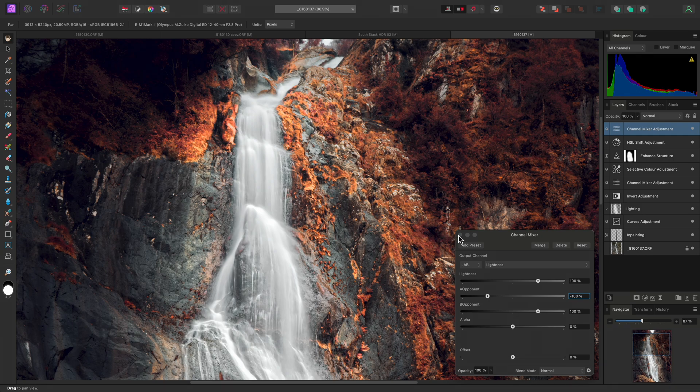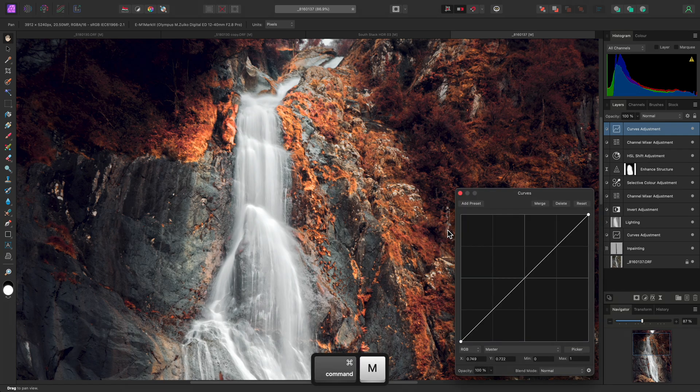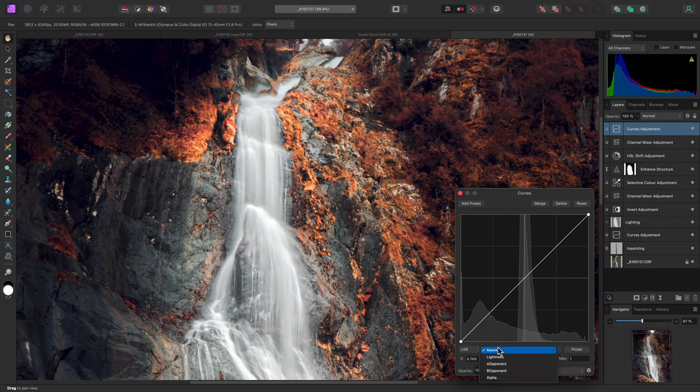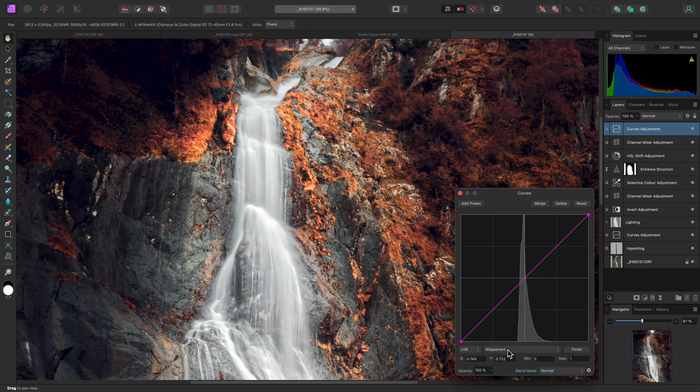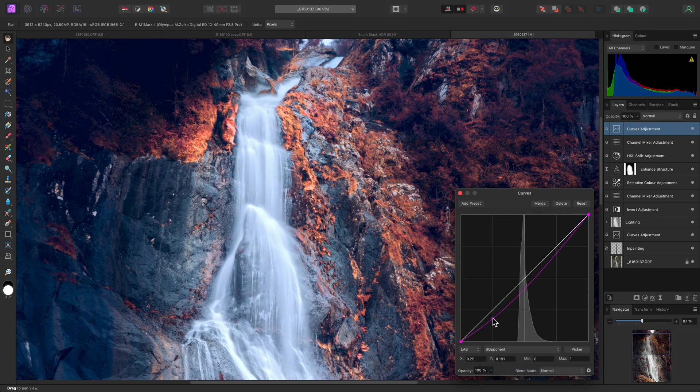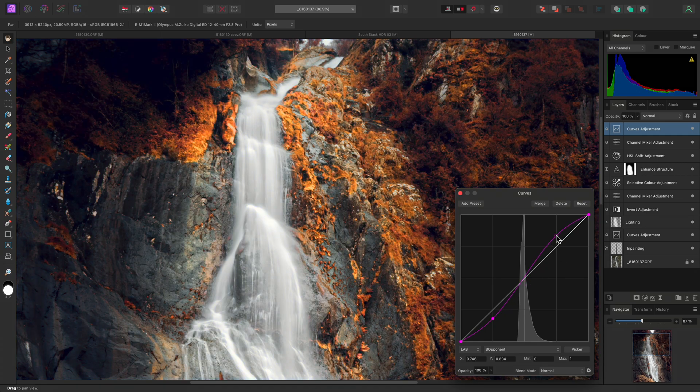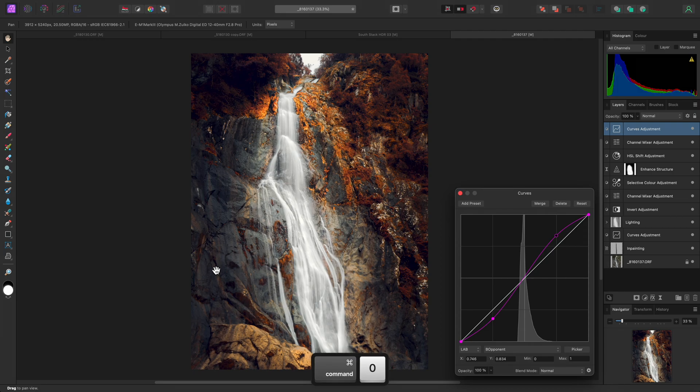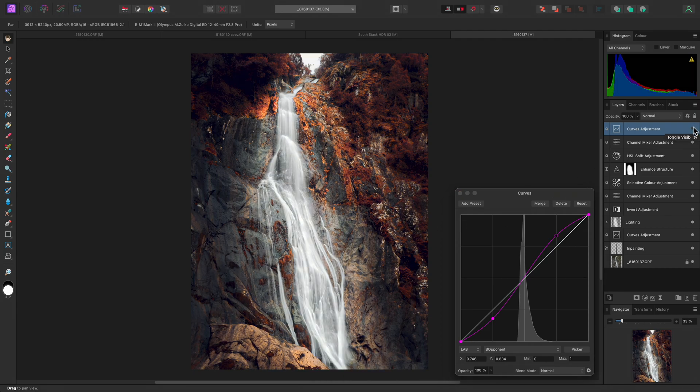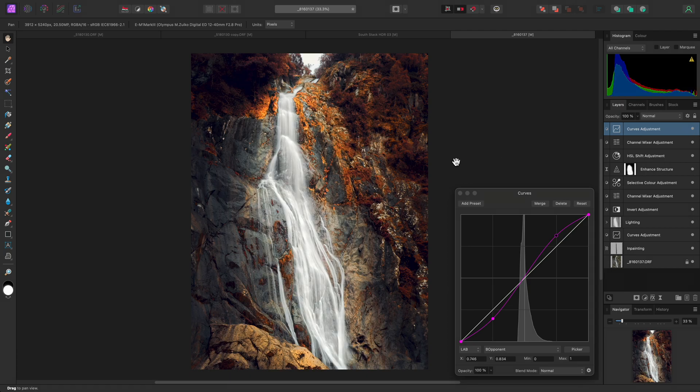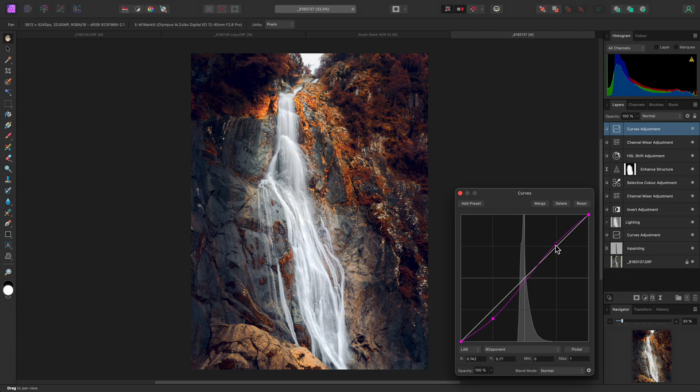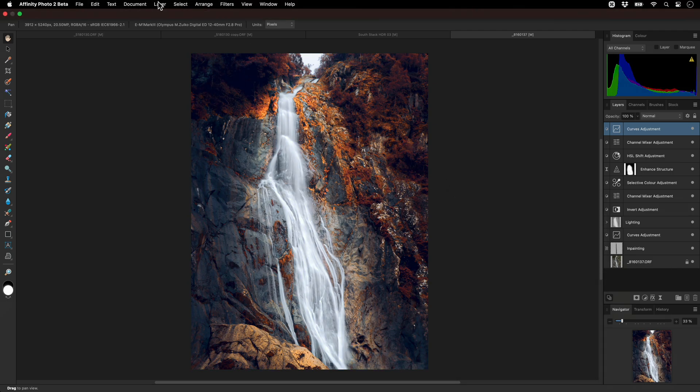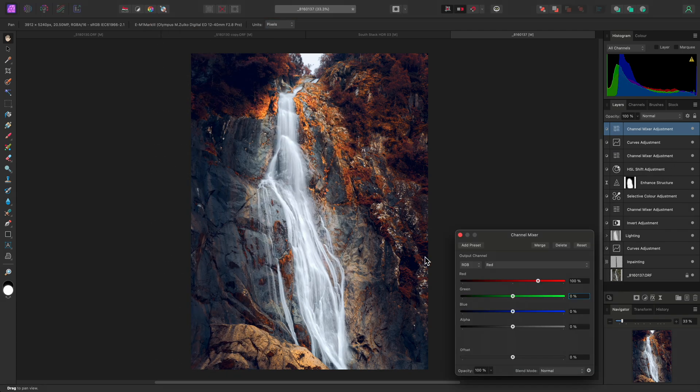In addition to this, I'll add a curves adjustment and once again switch the color model to lab. Then I'll move across to the B opponent channel and I'll create an S shape curve on the graph. Hiding this curves adjustment then showing it again reveals that it has created a stylized color cast blending blue to the darker tones and yellow to the lighter tones. There are a plethora of possibilities when manipulating tones in the lab color space. It lends itself equally well to both subtle, realistic tonal changes and more extravagant, stylistic effects that still manage to remain natural and balanced.